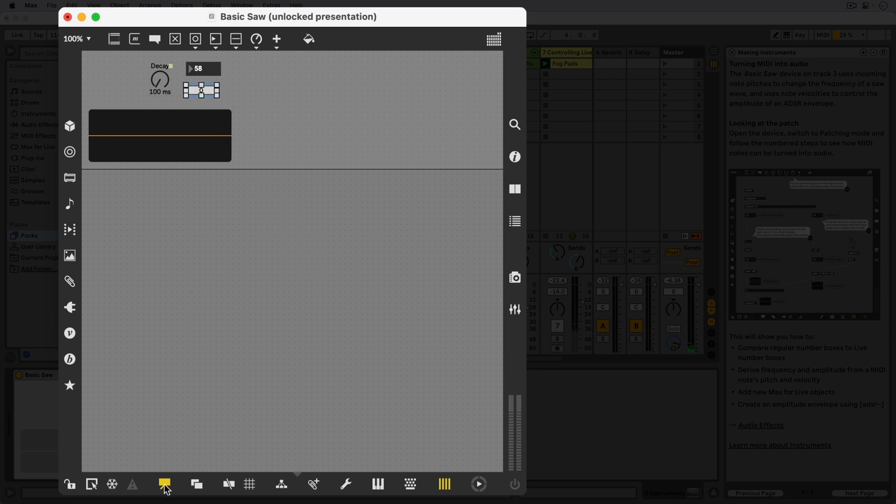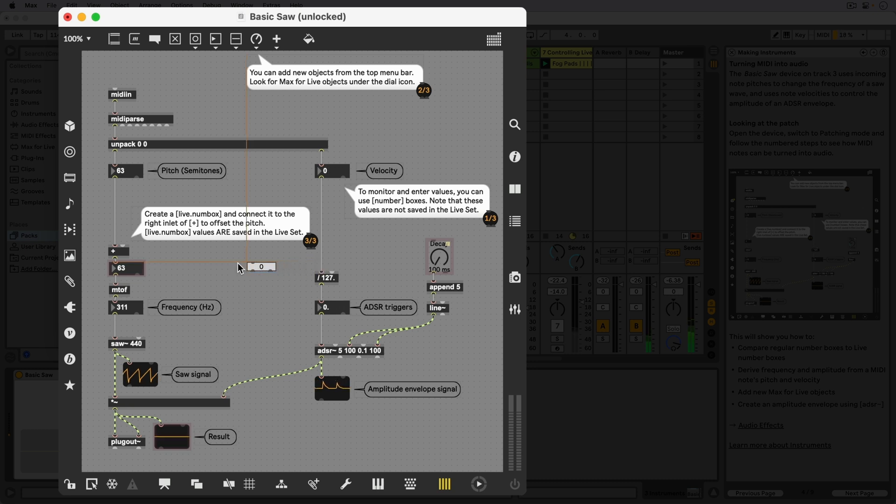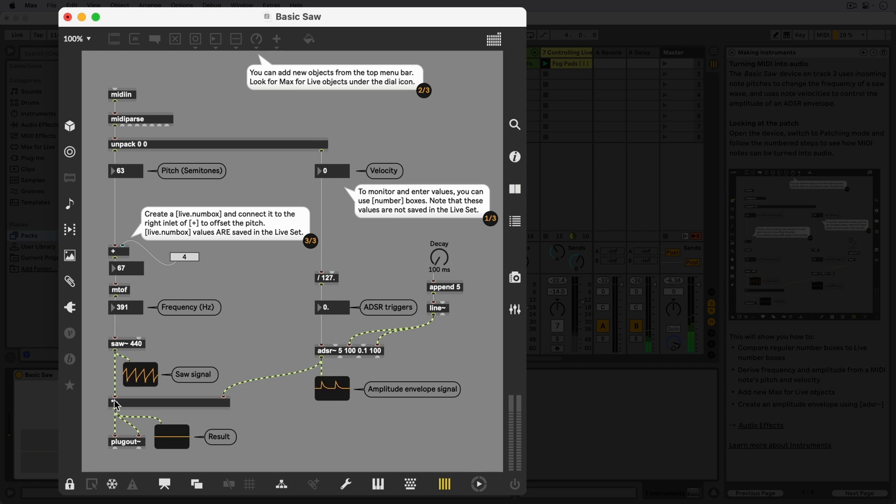That's connected to the right inlet of the plus object, so that every MIDI note that comes in will be pitched up by the amount we set in the live.numbox object. Whatever value we choose will be stored and remembered next time we open a live set that contains our device.